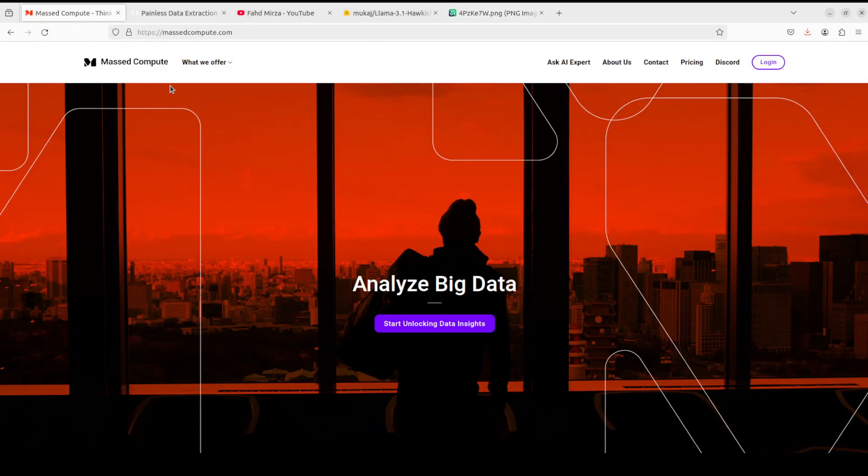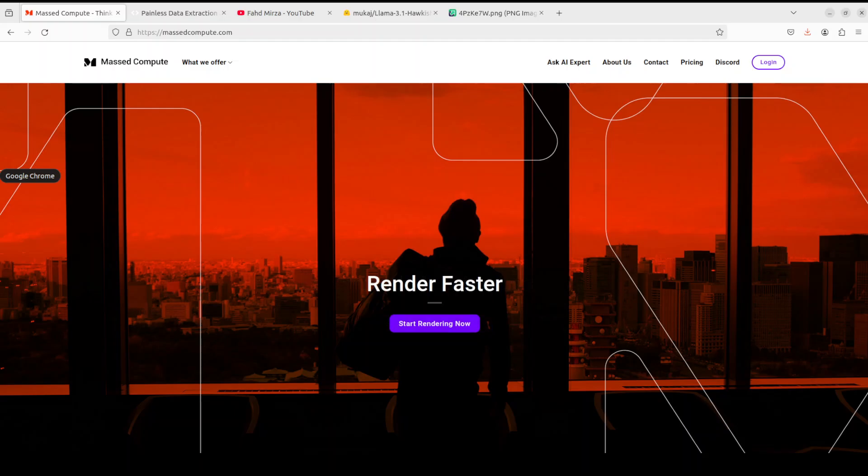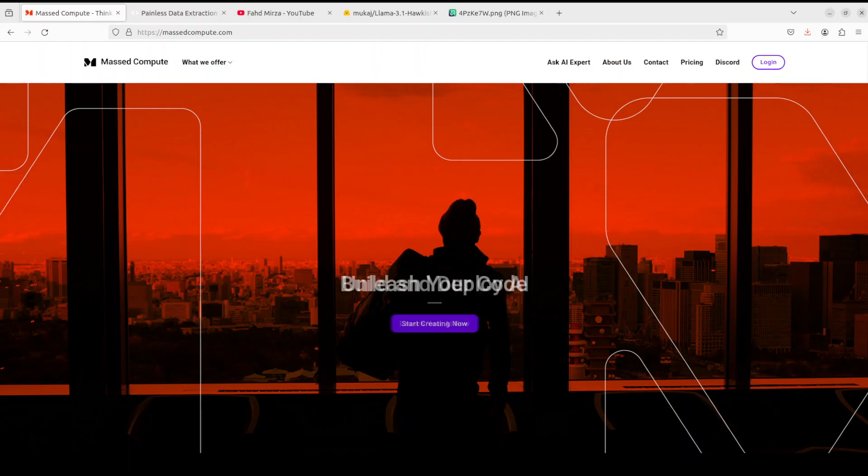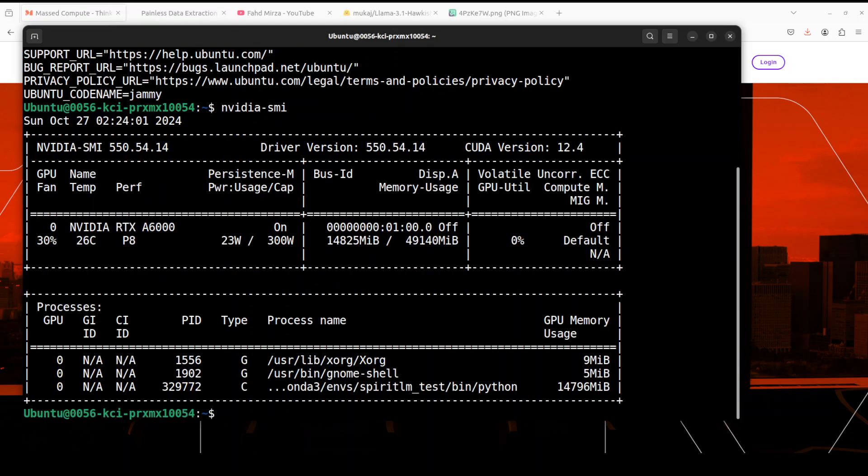Before I move forward, let me give a huge shout out to Past Compute who are sponsoring the VM and GPU for this video. If you are looking to rent a GPU on affordable prices, I will drop the link to their website in the video's description, plus I'm also going to give you a coupon code of 50% discount on a range of GPUs.